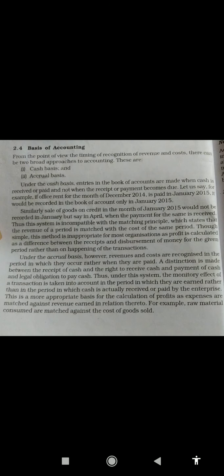Om Namah Shiva students, hope you all are in good health. Today we will discuss the basis of accounting. As we know, we do accounting to know the profit and loss of the business by preparing profit and loss account at the end of the accounting period.